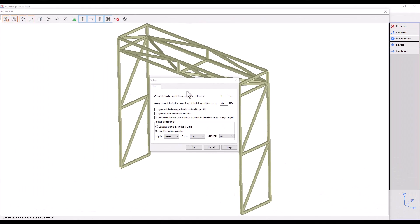We should use the Connect To Beams If Distance command with caution, because there can be areas in the building where there are beams with a smaller distance between them than the distance defined here. They will be connected to each other despite our will. Let's suppose we set a certain distance here to connect certain beams. We still have to make sure that there are no other beams in the structure at a distance smaller than the defined distance, because otherwise, unwanted connections will be made between beams in the model.